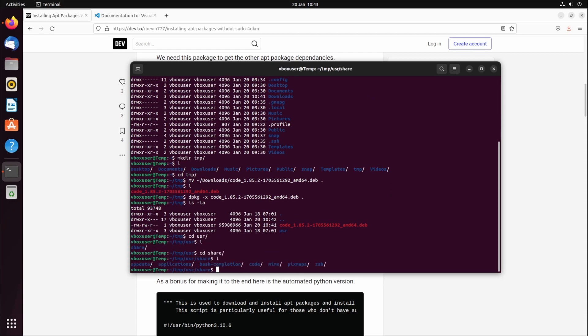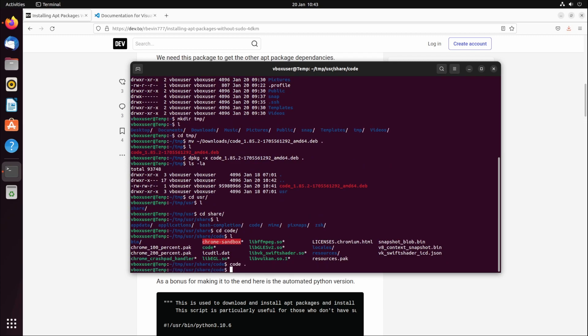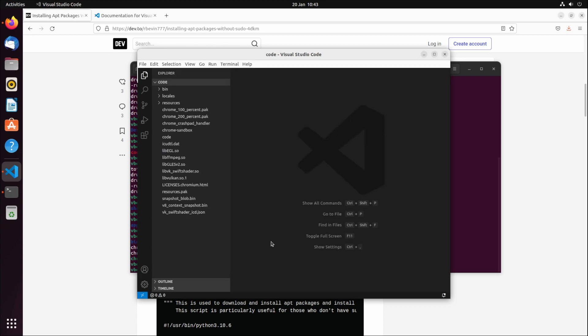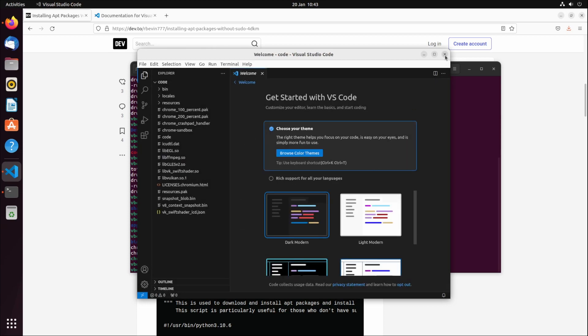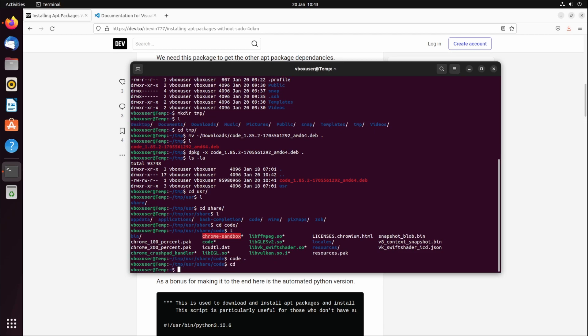You need to go and find the executable. Basically what happens is the debian package has all these files packaged under .deb, and that includes the executable. From here, we go back to the root directory.